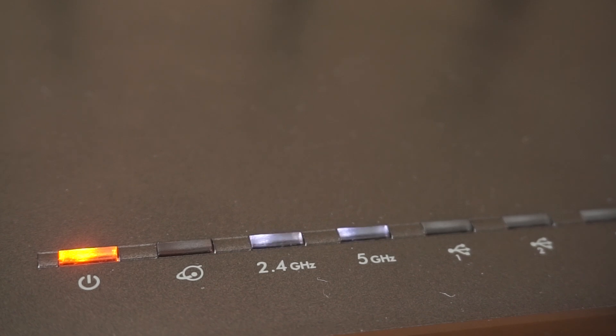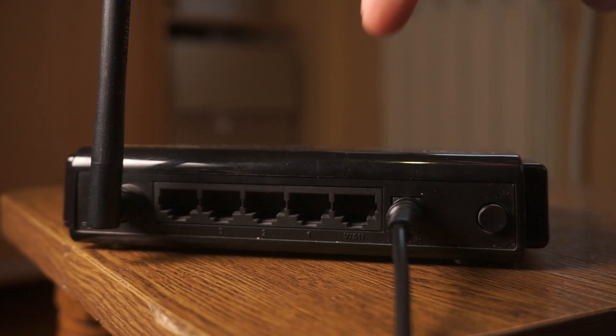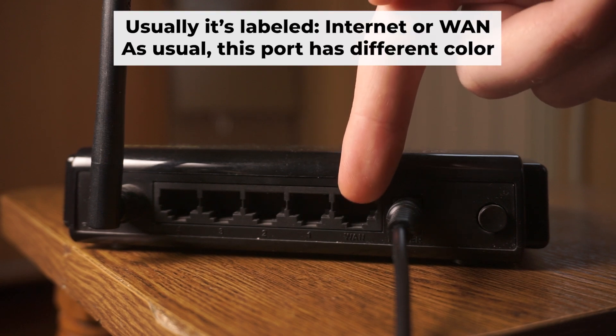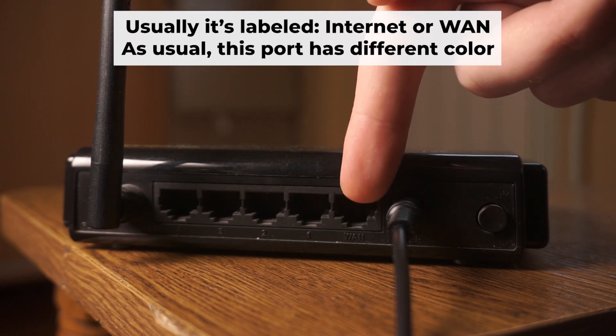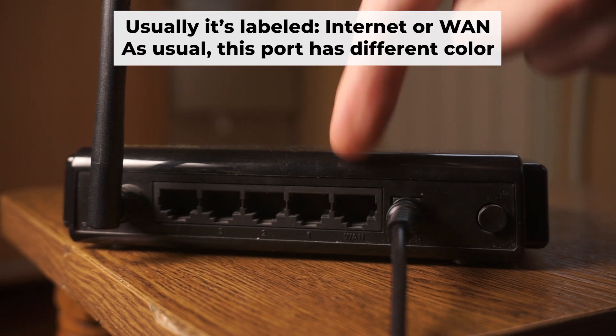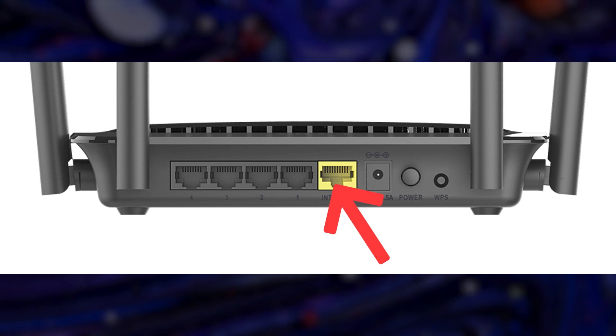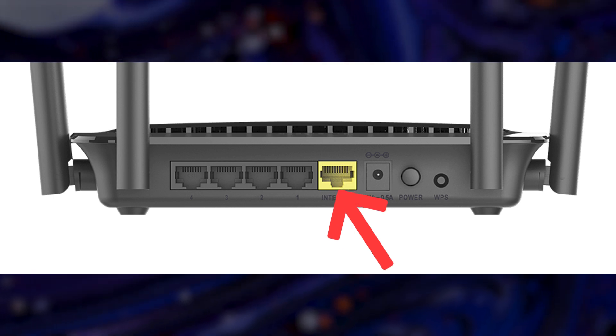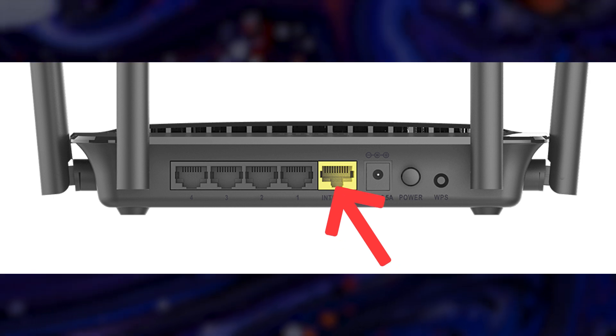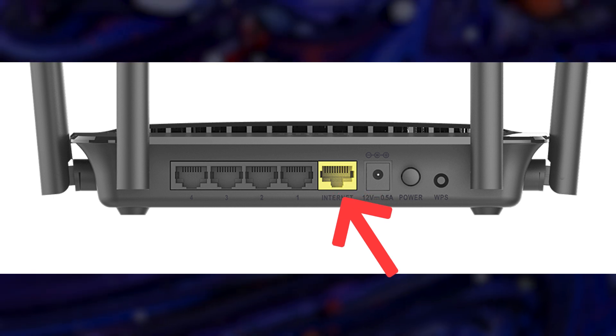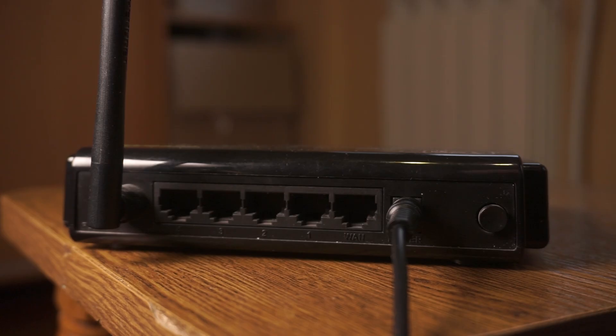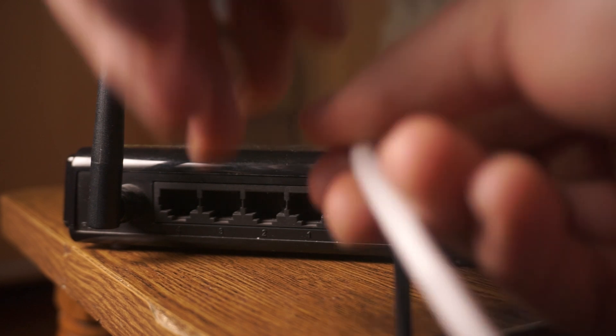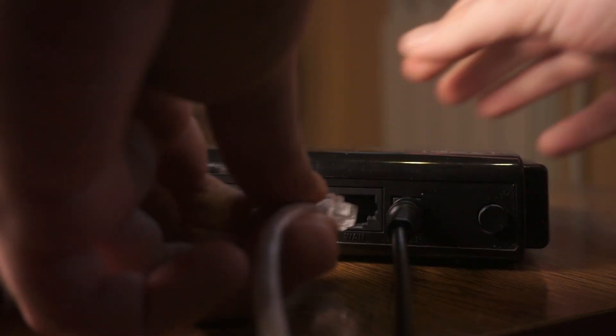Next, connect the cable from your broadband provider or from your modem to a special internet port. This port is often called WAN and is usually a different color. Each cable should be inserted until it clicks into place.